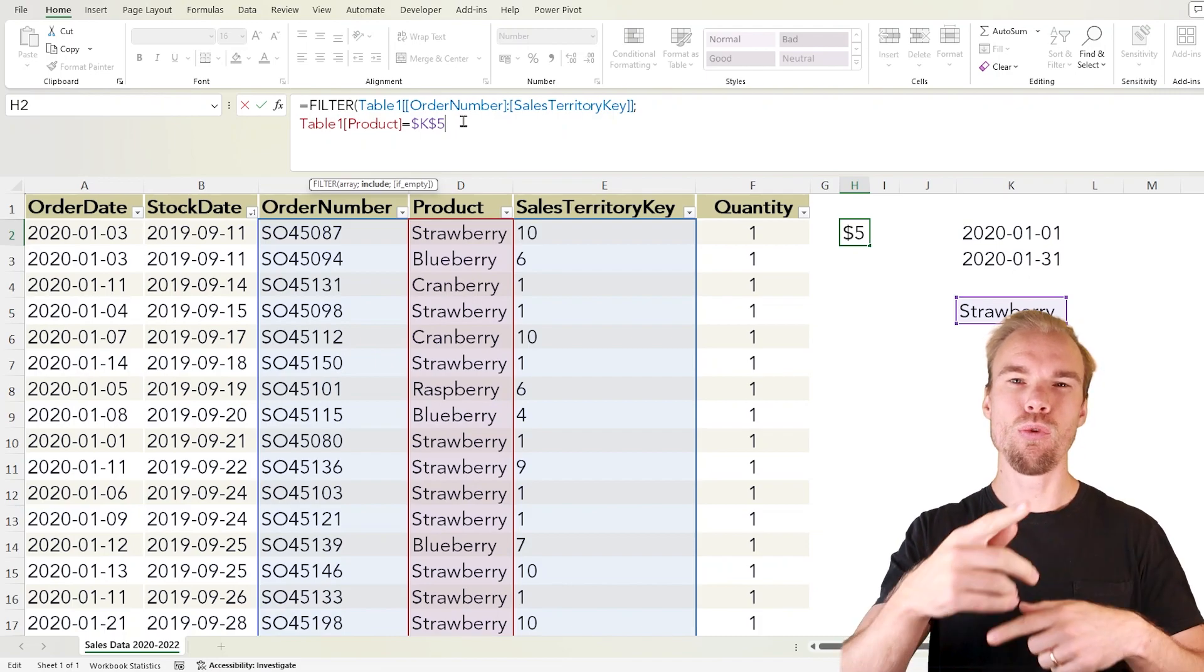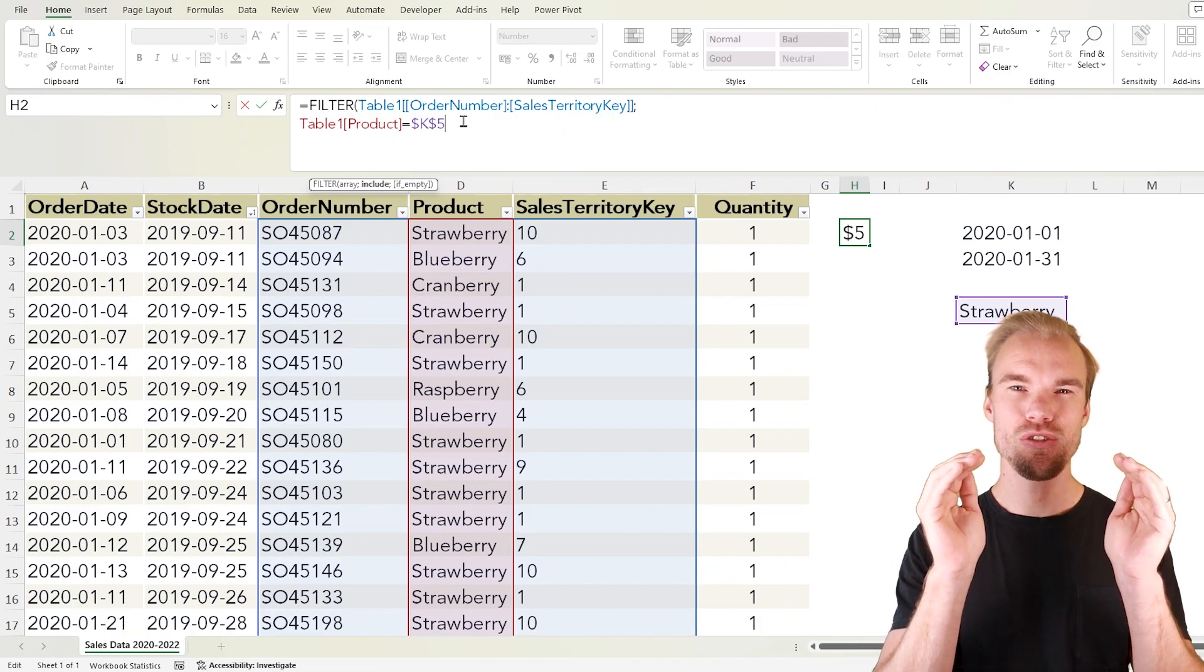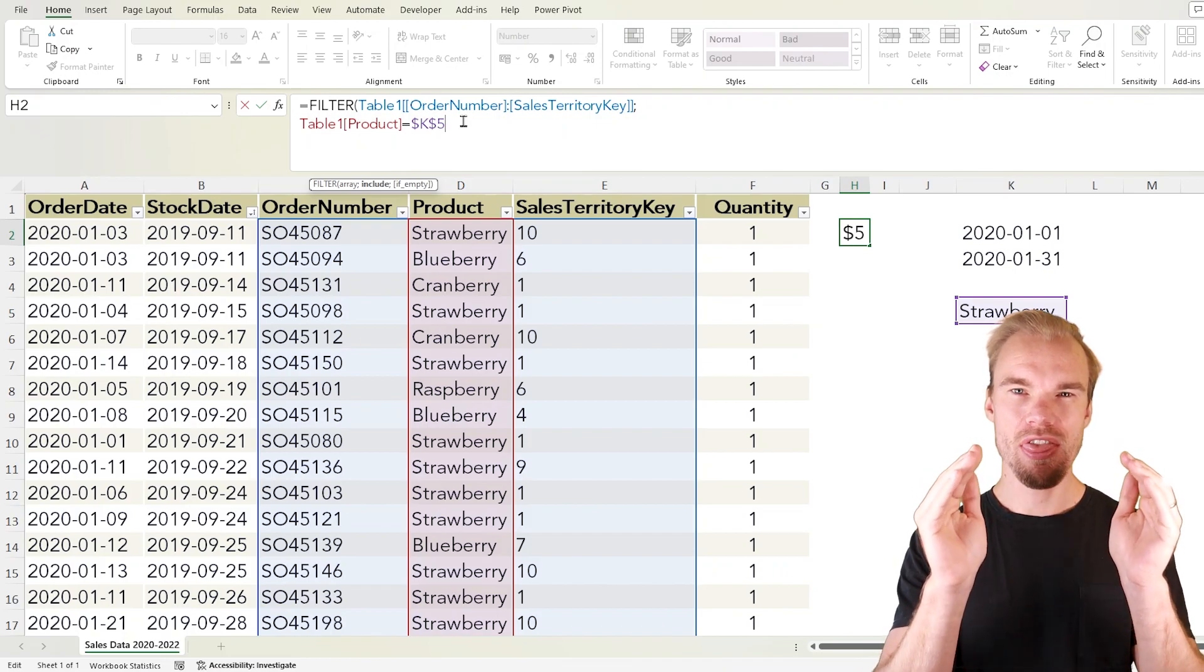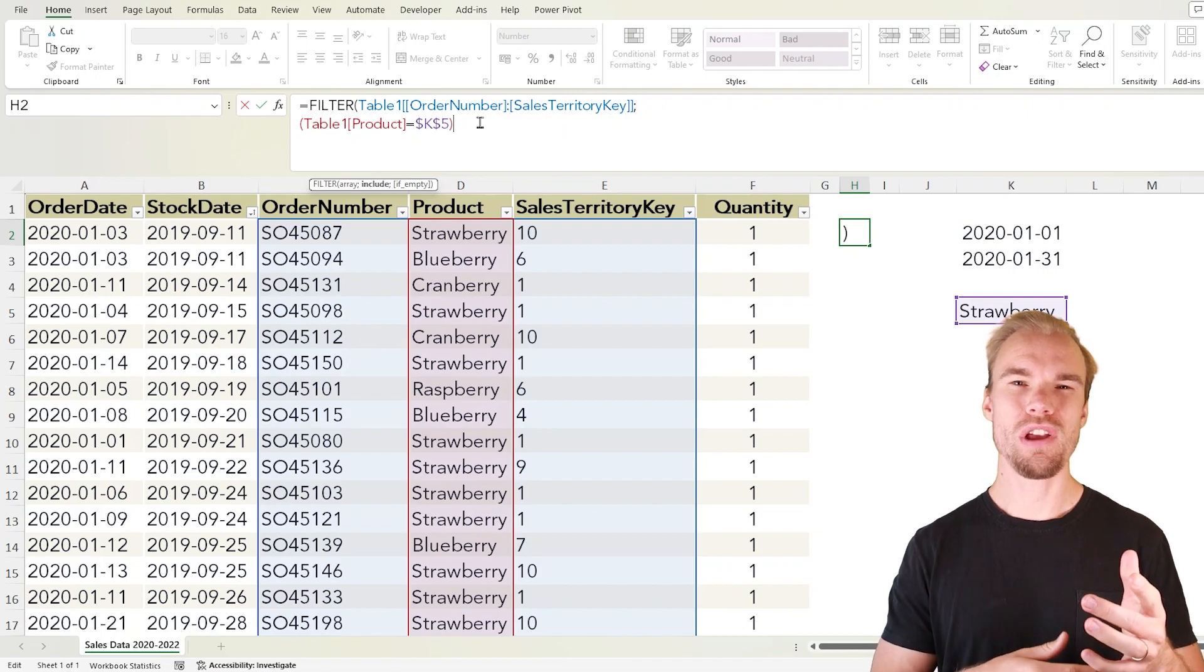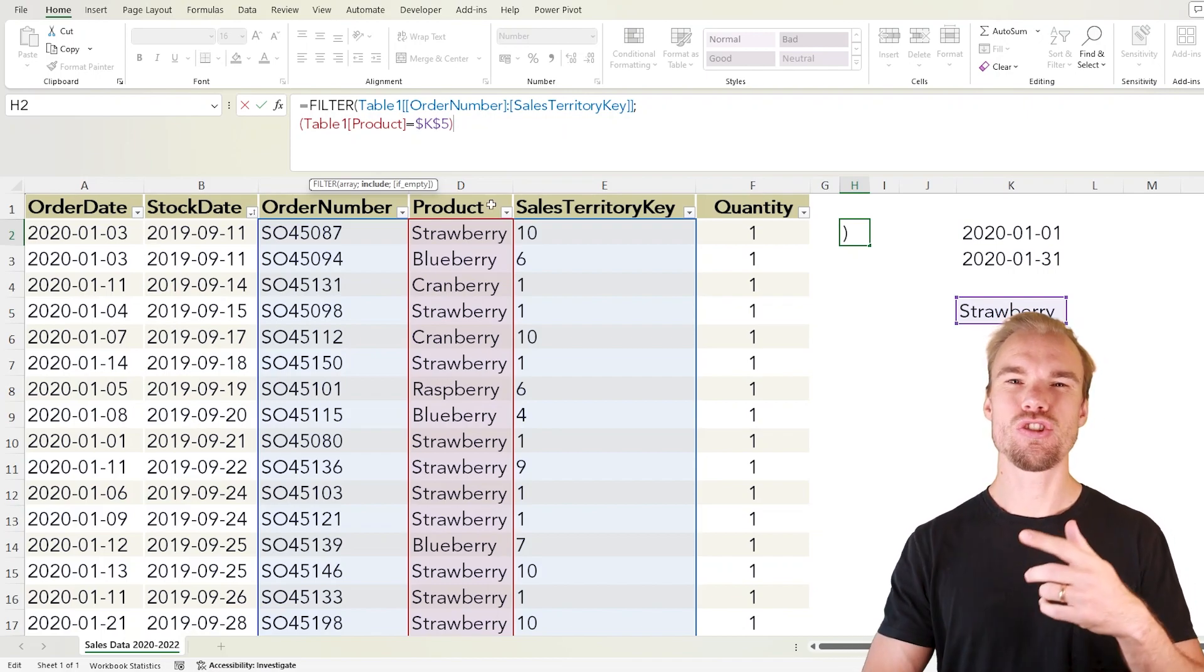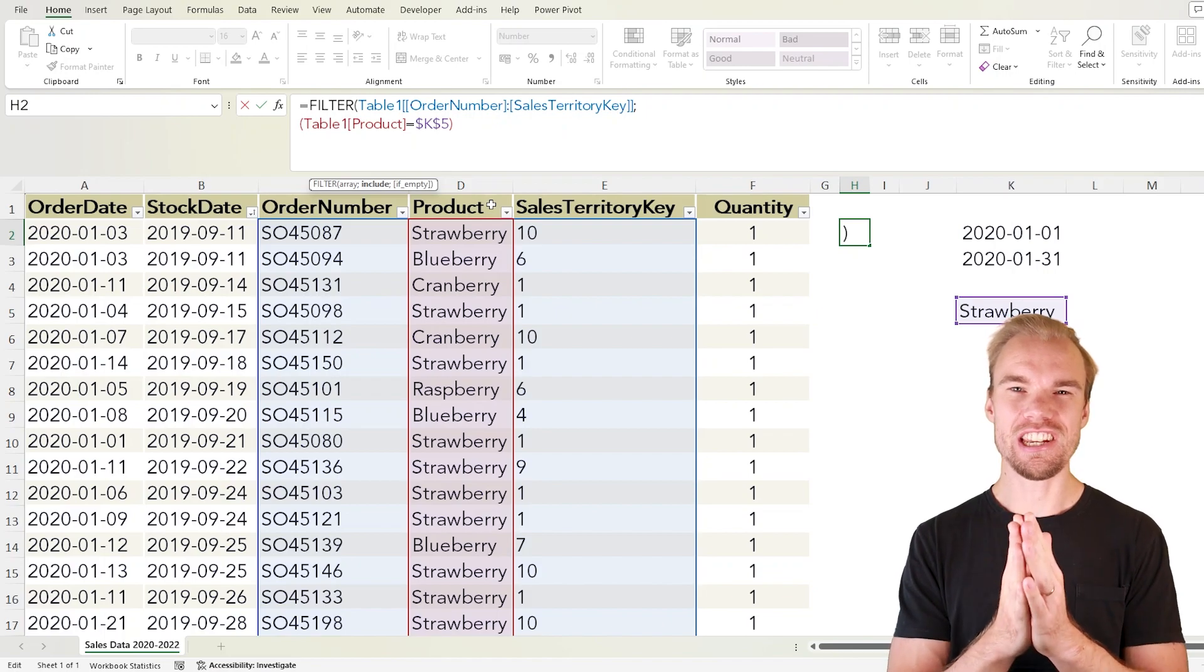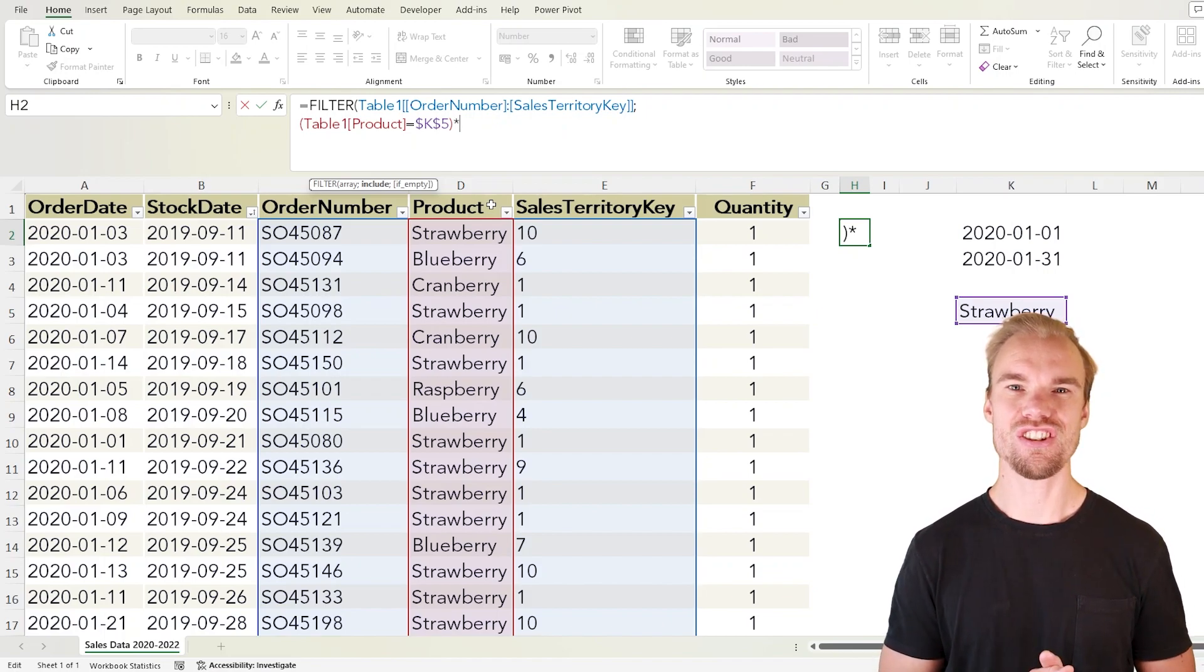And if you want to have multiple criteria, each criteria needs to be nested in parentheses. So we make them in parentheses and if you want to have an AND statement, meaning that it needs to be true for all the different criteria, then you make this multiplication sign.